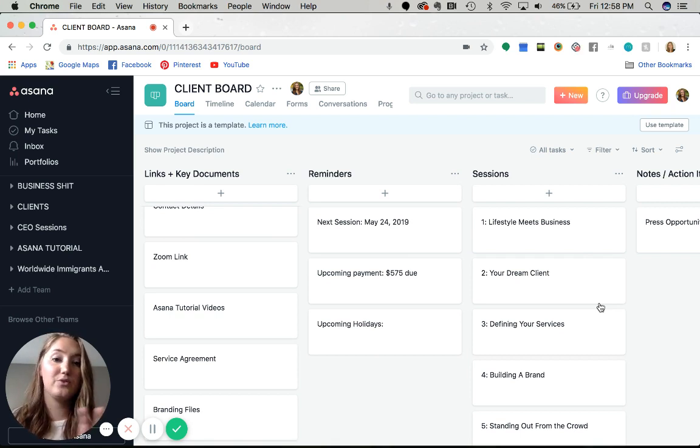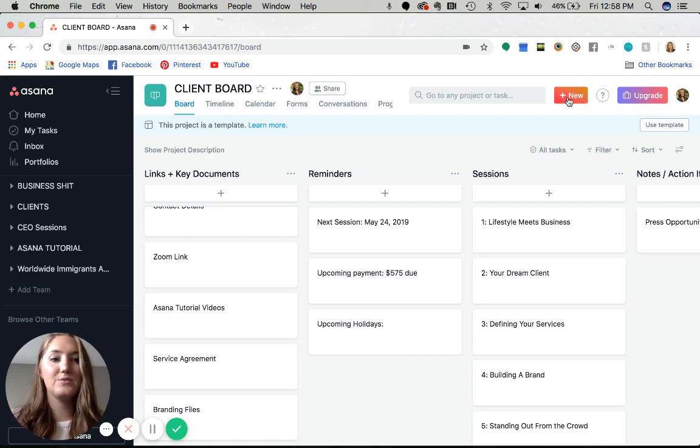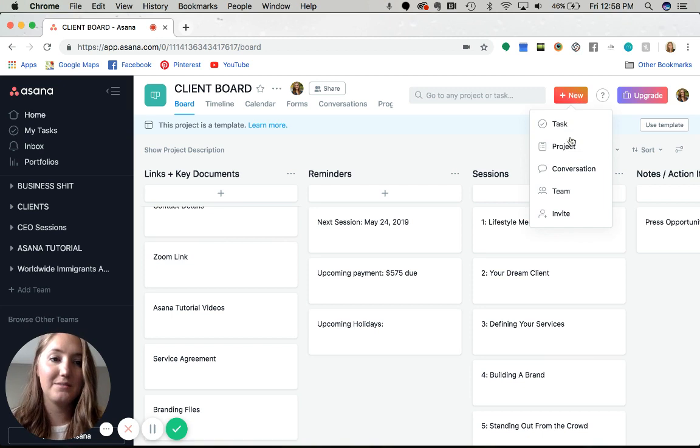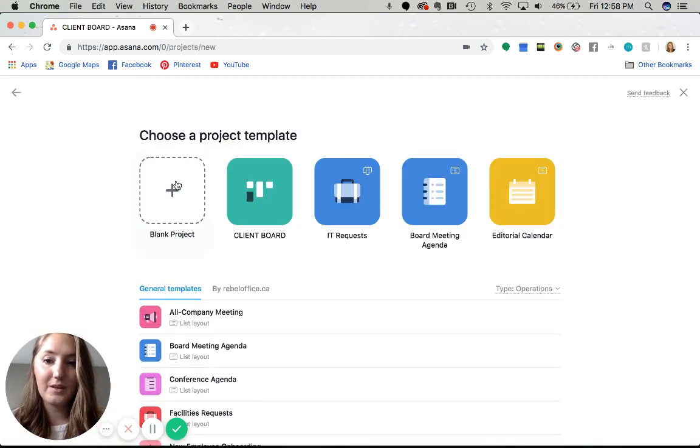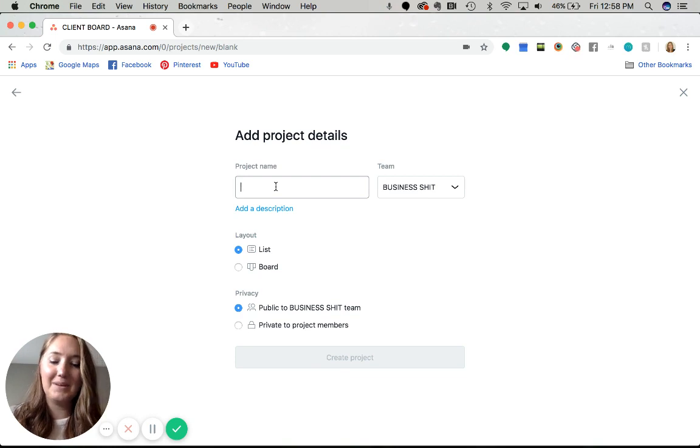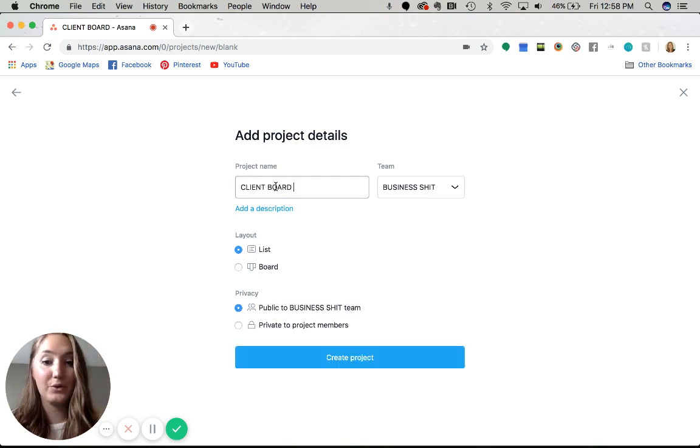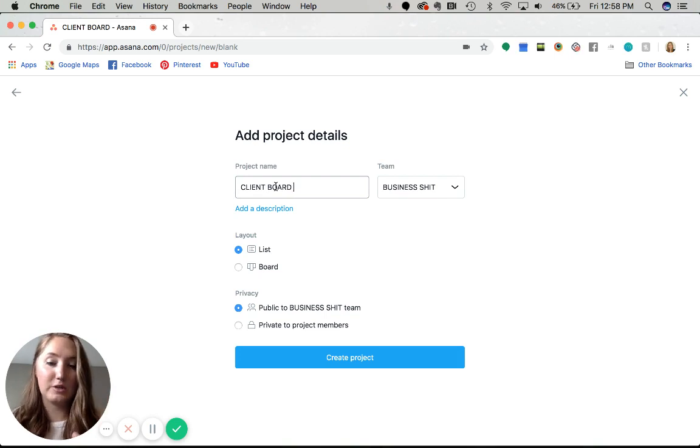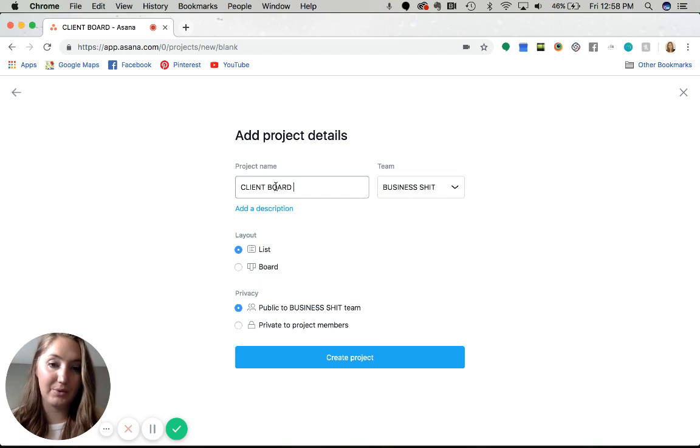Now to create this board or template in general, you just come up here and hit the shiny plus new button. It's a project, a blank project. Then you would name it client board or client template or whatever you want it to be. Make one and do it right the first time so that you can just duplicate that board every single time you bring on a new client.